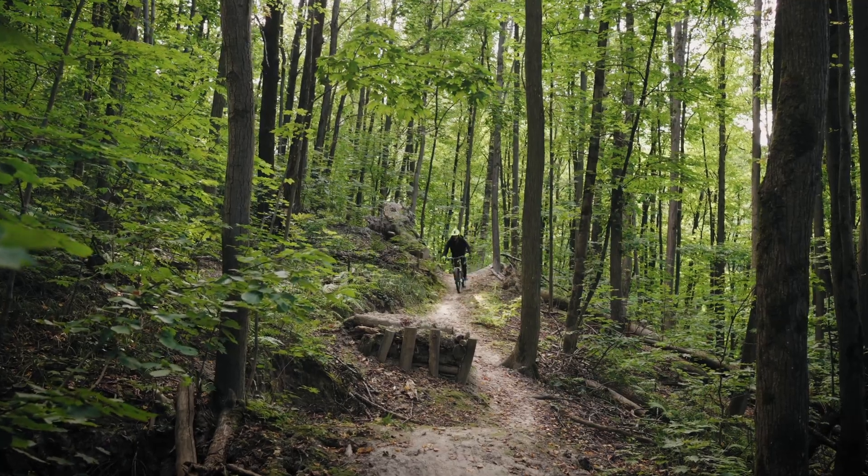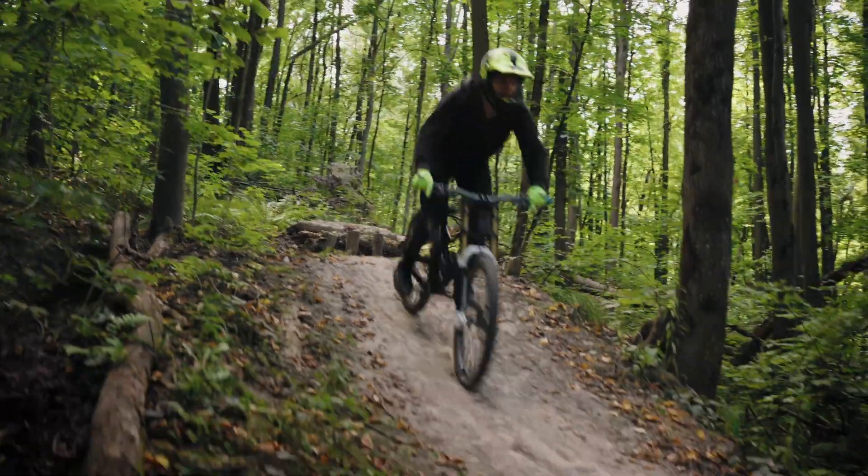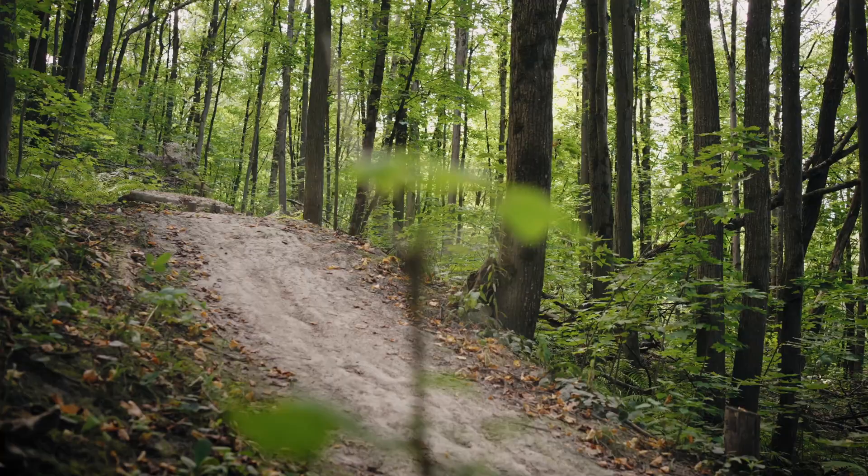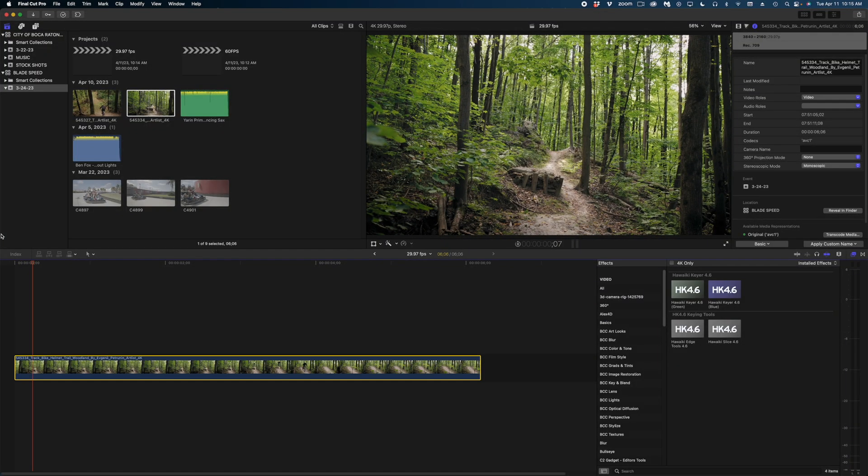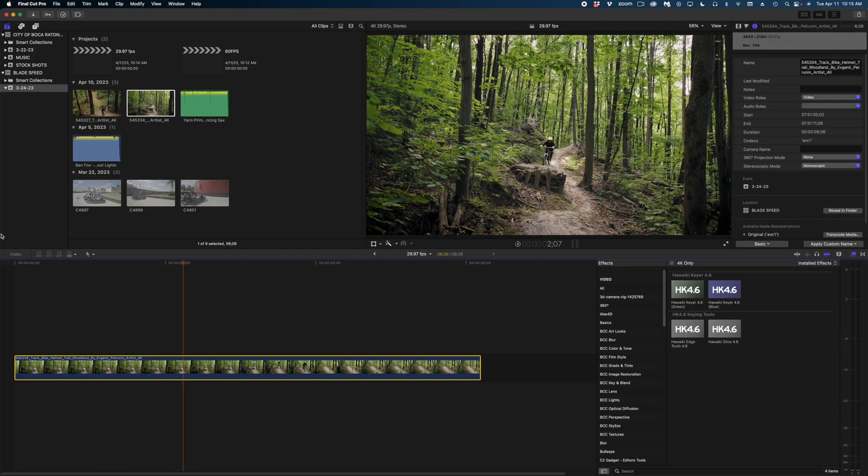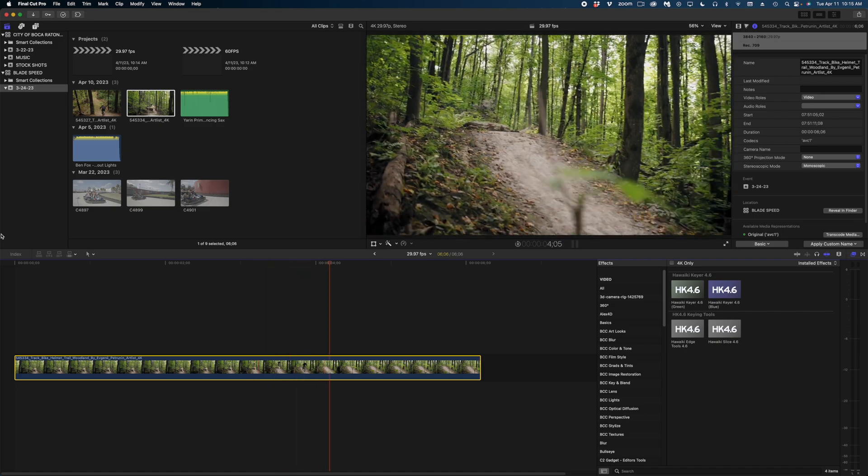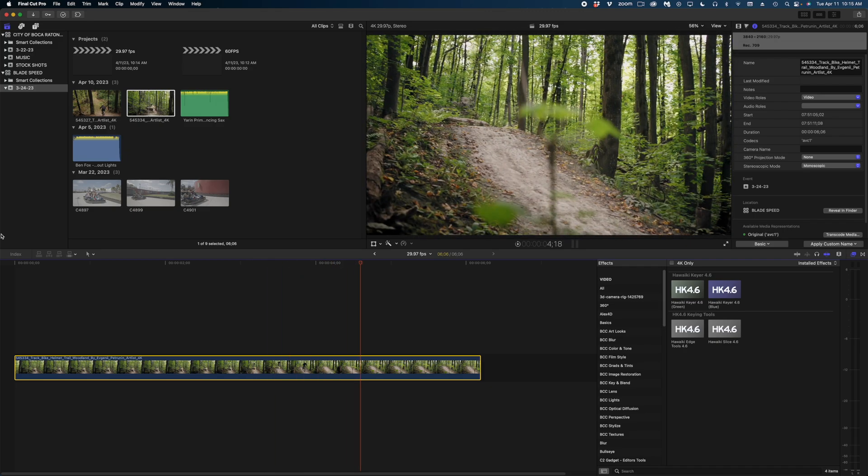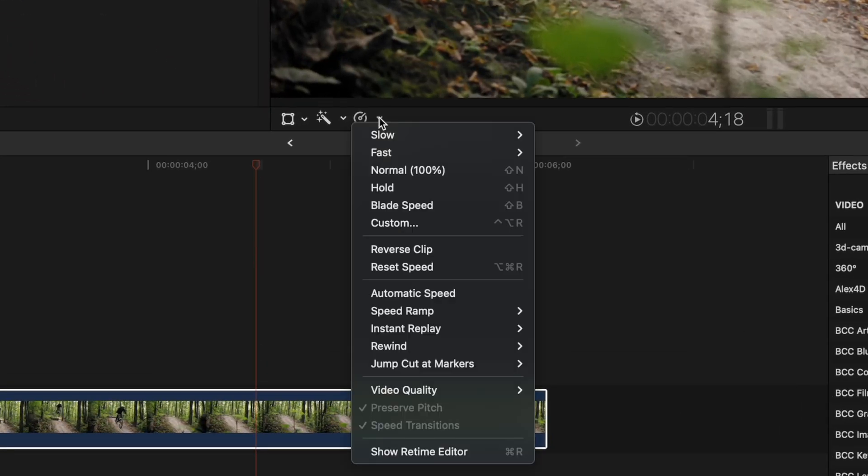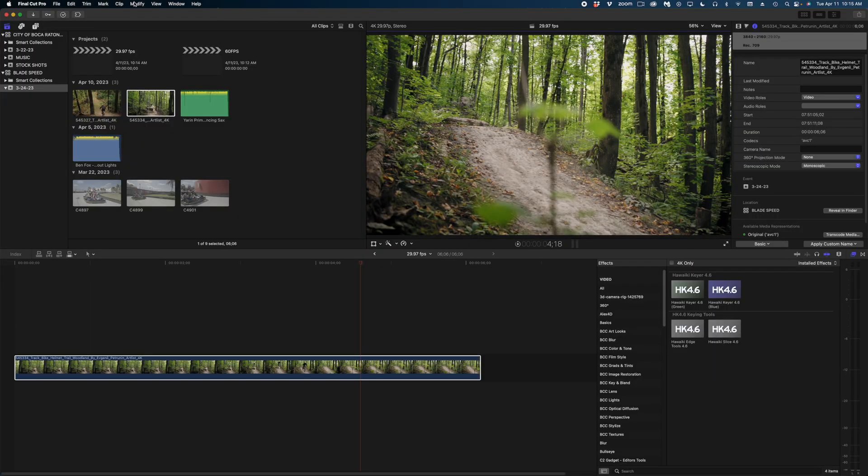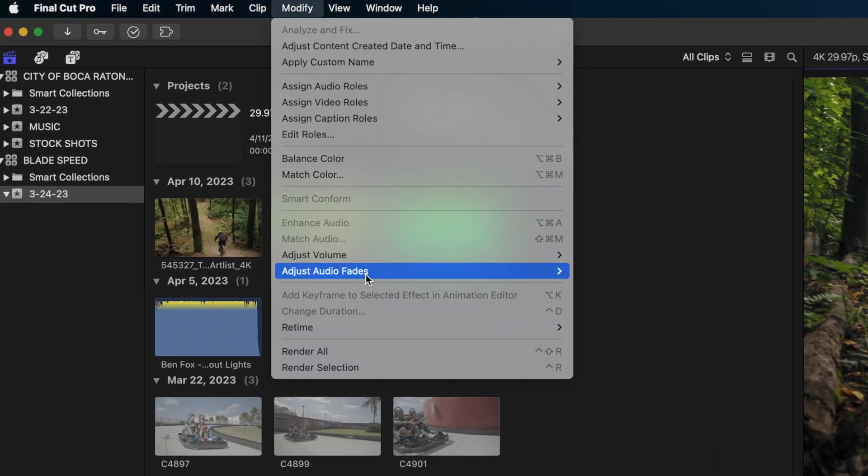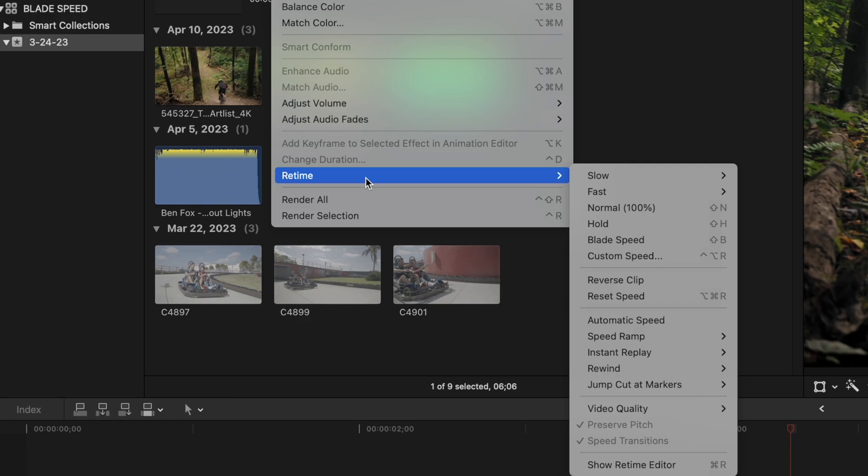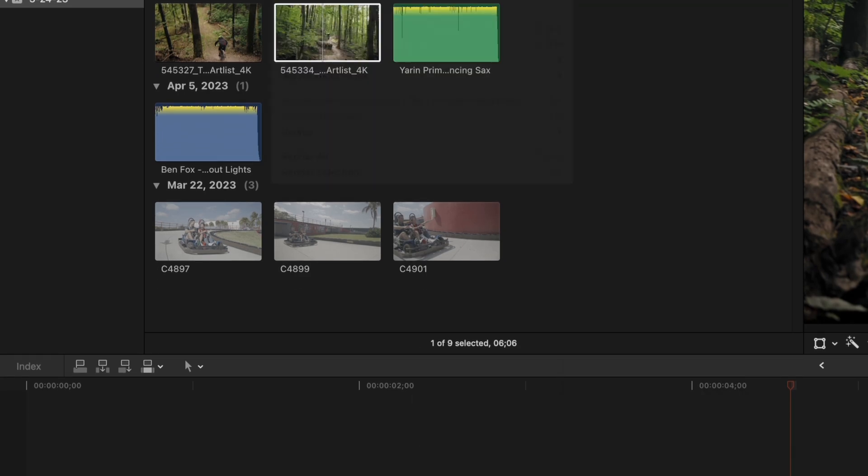Here's the clip we're going to be working with today. I got this off Artlist. I will link to it down below, but it's basically this mountain biker going over this jump in real time. The frame rate on this clip is 29.97 frames per second. Let's start with the basics. The retiming menu can be found in the bottom left corner of the viewer, or you can find it up here in the menu under modify and then navigate down to retime and you have all the same options there.